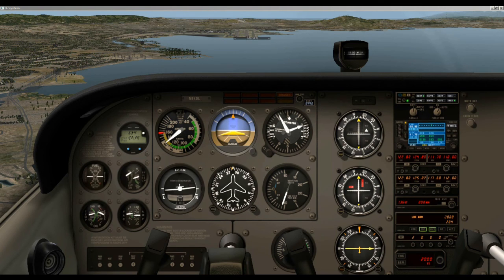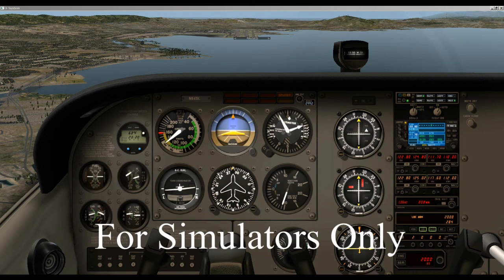That's it for my ILS landing tutorial in X-Plane. I hope this helped you in some way. If you like this, please click the Like button. Feel free to leave a comment or a message. Thank you so much for watching, and God bless.